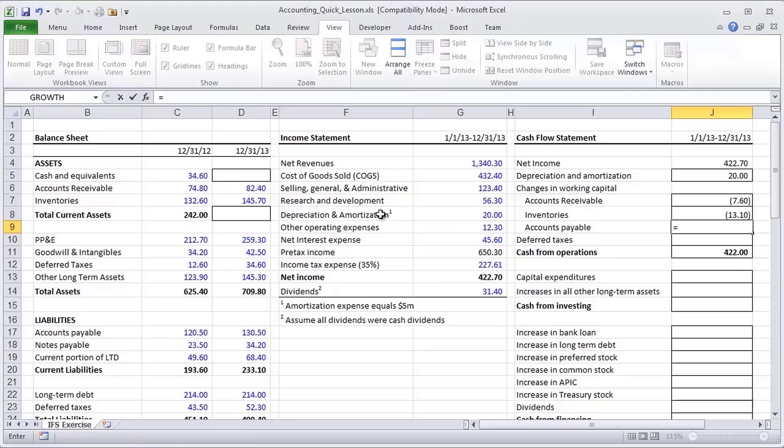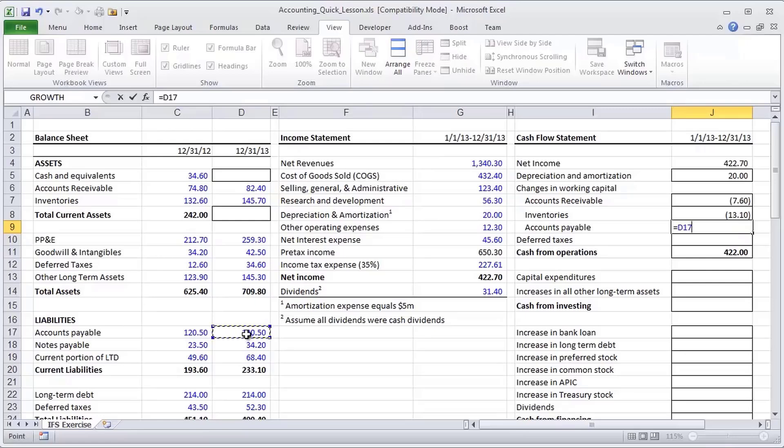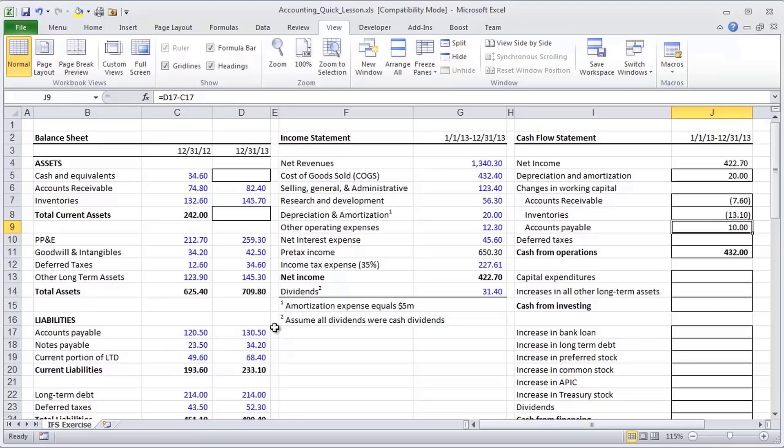In addition to depreciation and amortization, some of these COGS or SG&A expenses are not in cash. How do we know? Well, because we see AP going up. So unlike assets, when we see working capital liabilities and, in fact, all liabilities going up, in fact, also all equity items, that represents a source of funds.